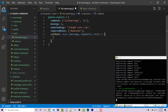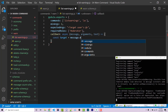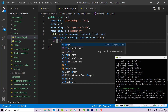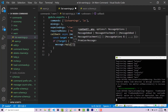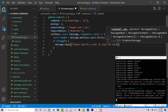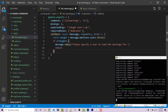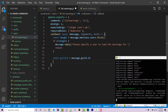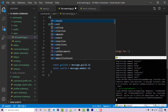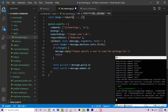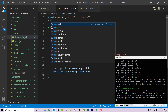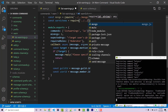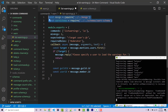Inside, we get the first mention similar to what we did in warn.js: const target equals message.mentions.users.first. If not target, we reply 'please specify a user to load the warnings for' and return. Then: const guildId equals message.guild.id, and const userId equals message.member.id. We also need to import mongo and the schema: const mongo equals require back to the mongo file, and const warnSchema equals require going back into the schemas folder for our warn schema.